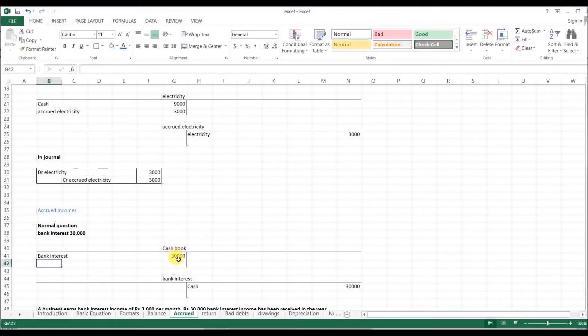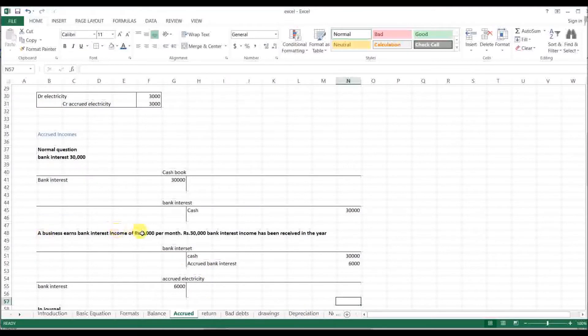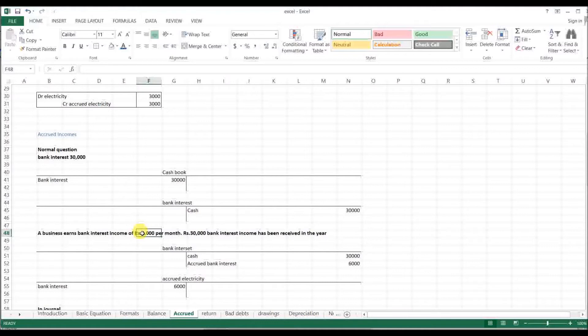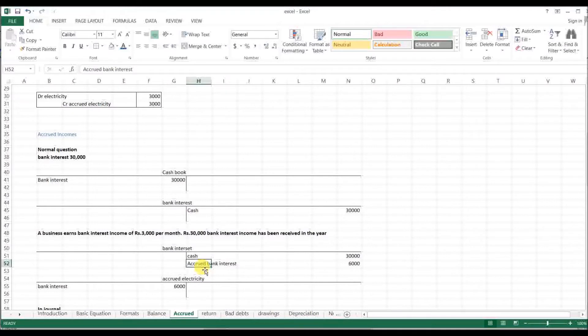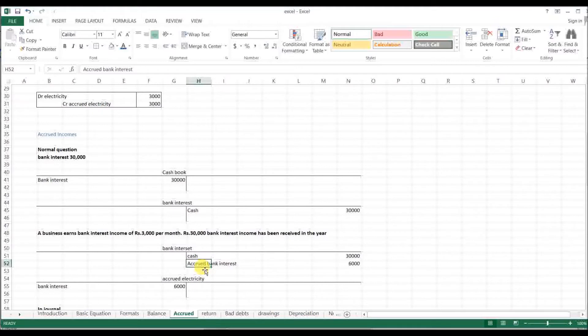Accrued income, accrued bank interest. [Native language explanation about bank interest accrual, discussing how the company records interest that hasn't been received yet, and the proper accounting treatment for accrued bank interest]